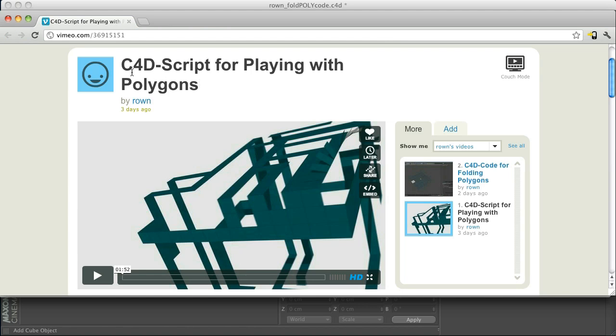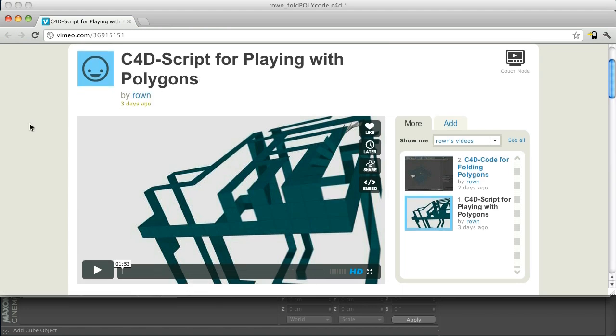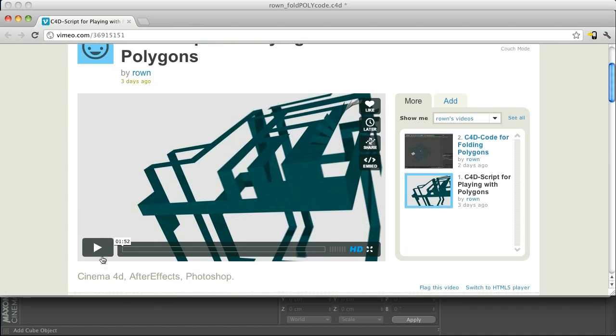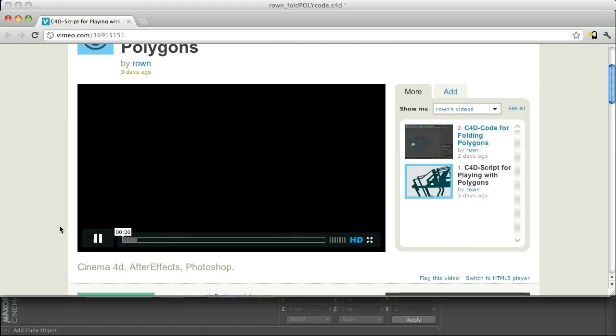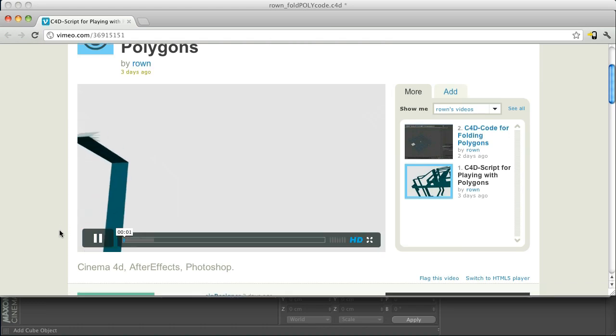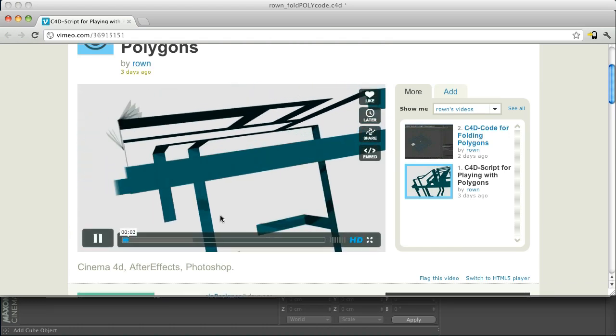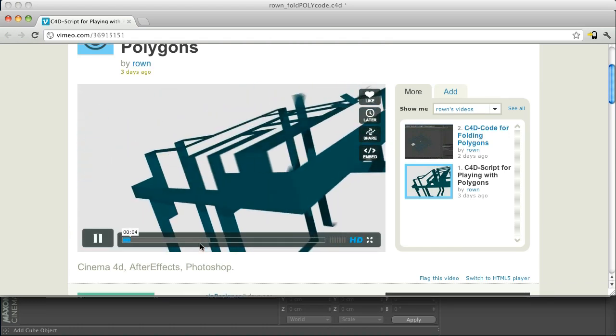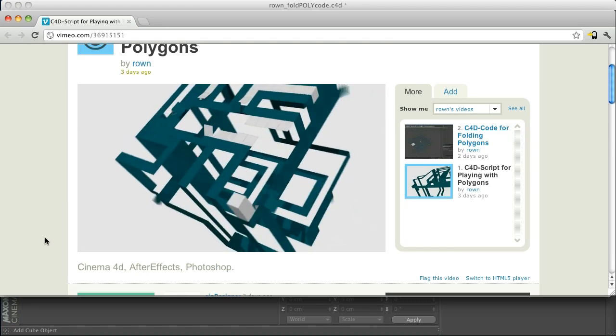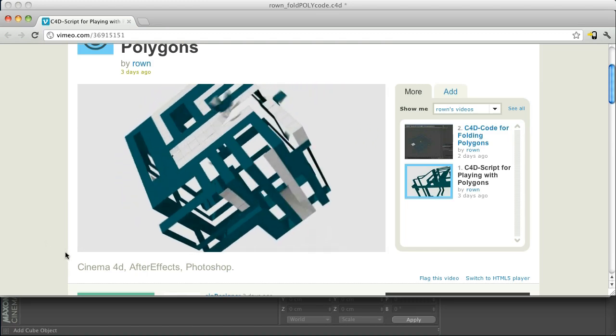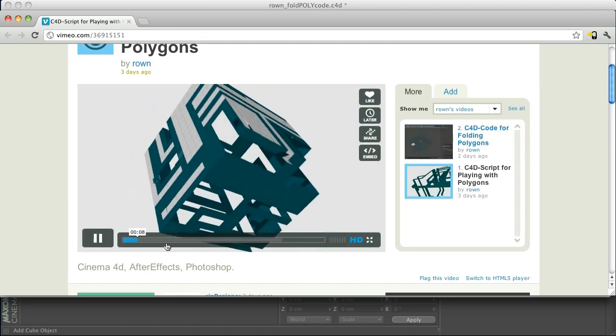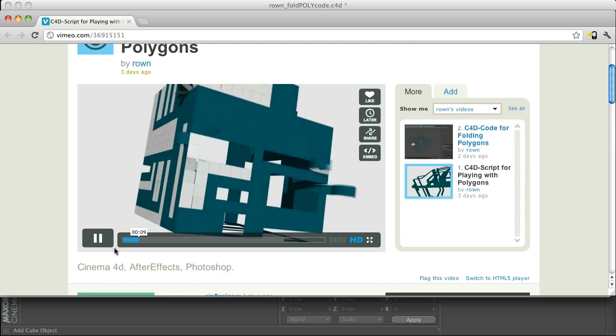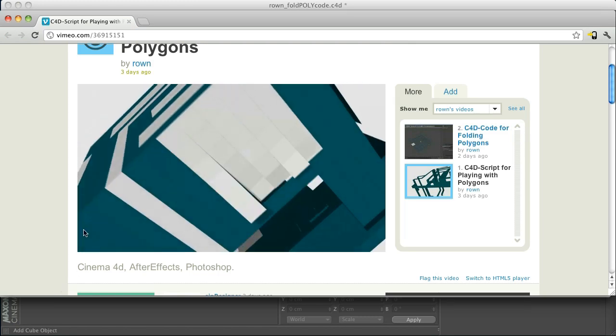We have this awesome Cinema 4D script by Roan and this guy is free. So let's take a look at this video really quick. So basically this is a script to set up your polygons so that they can unfold very easily and you can see that there's a lot of different ways they can unfold and it's a very cool effect.